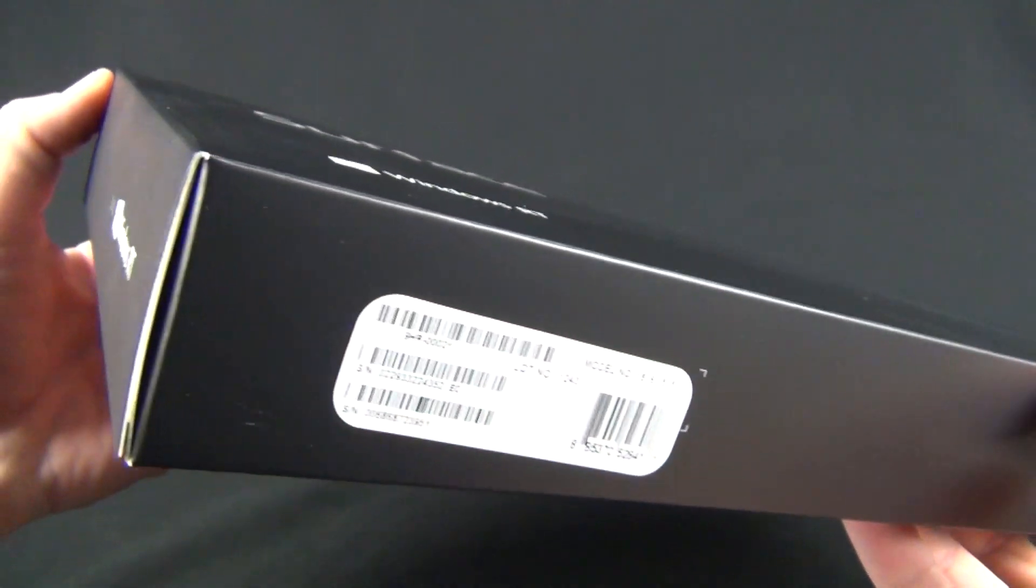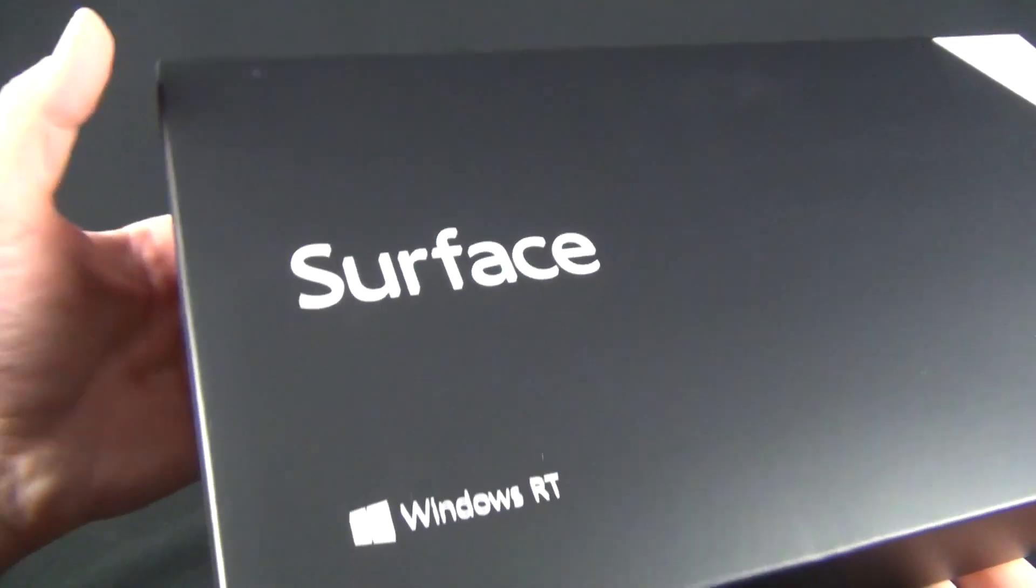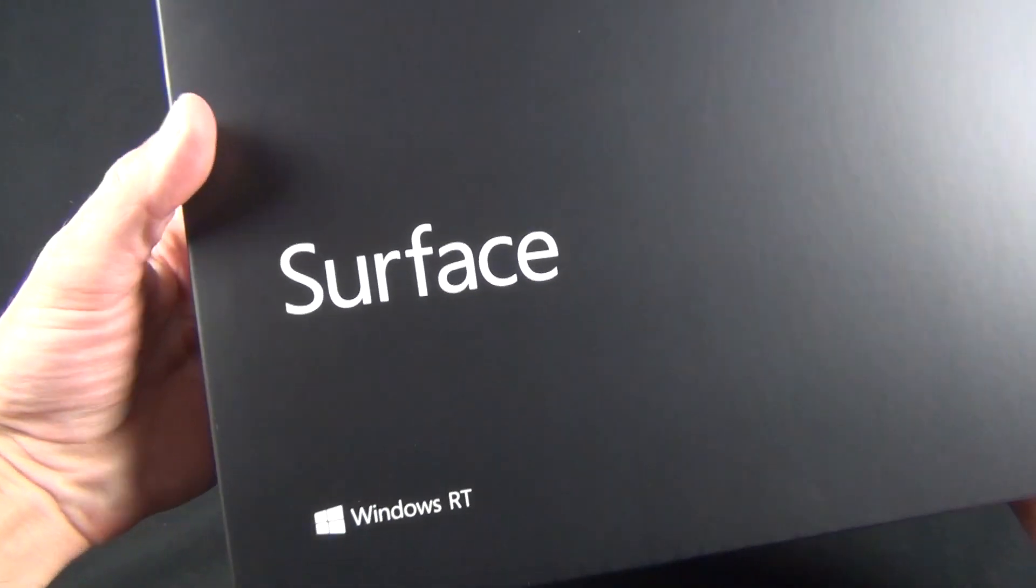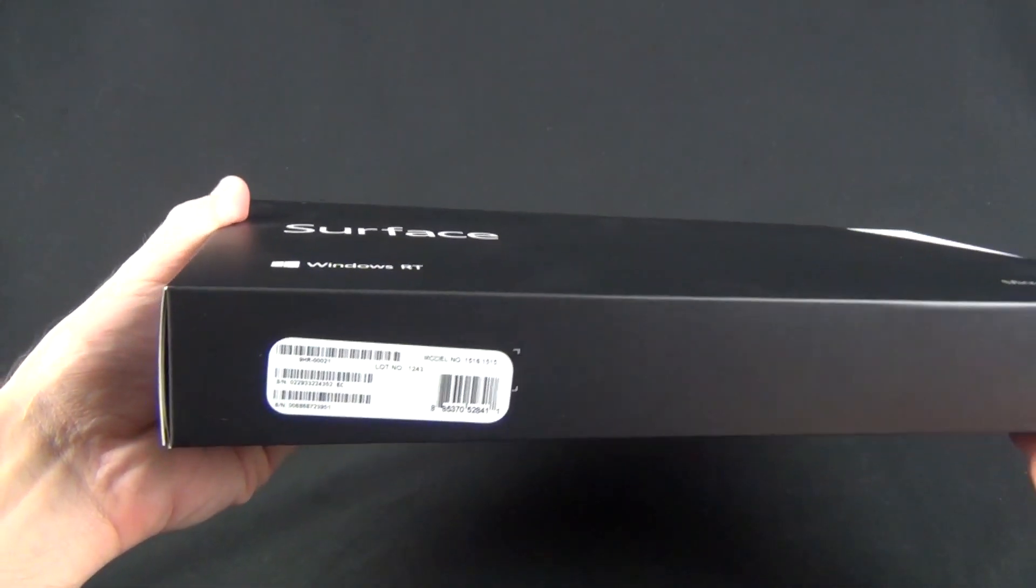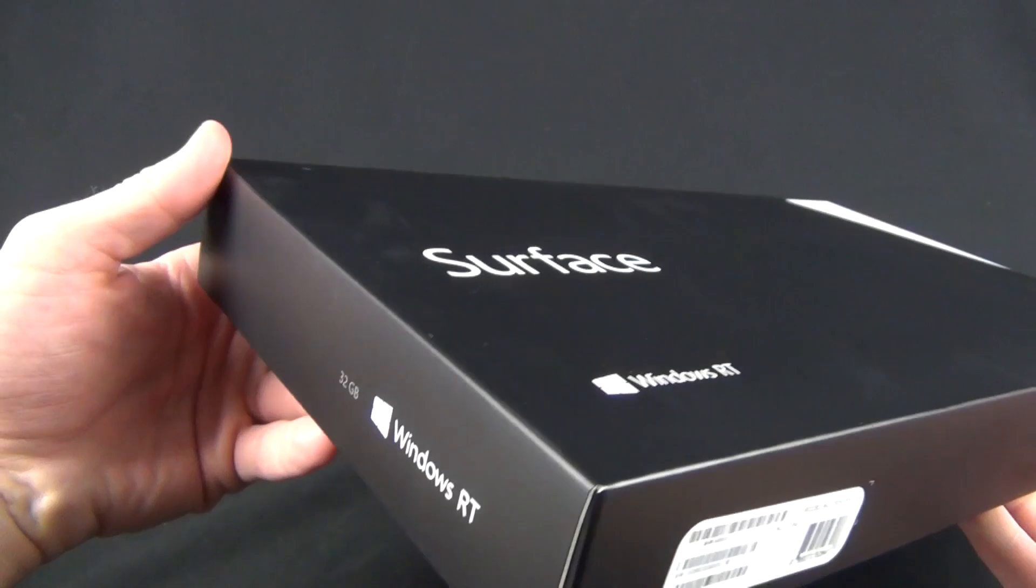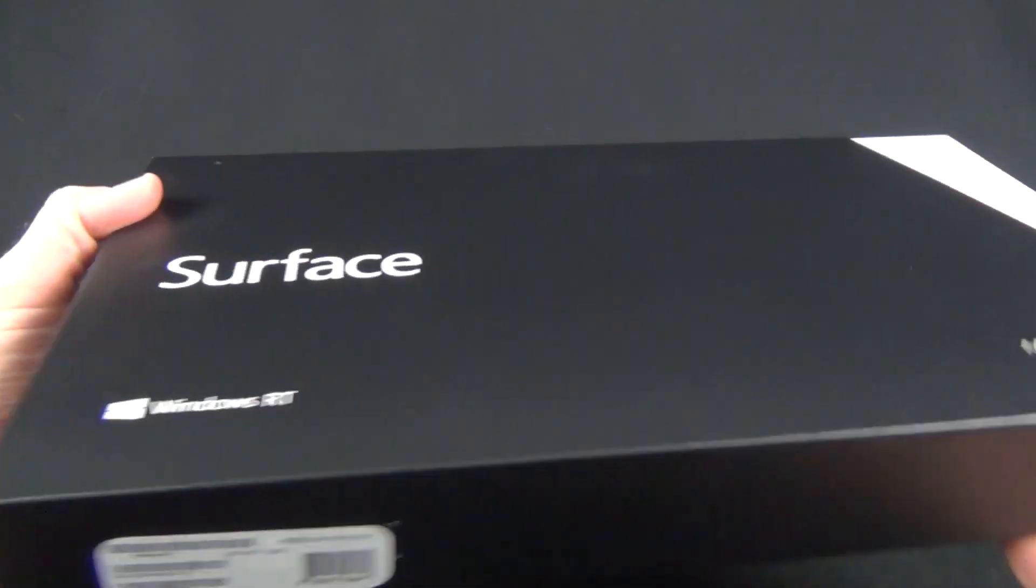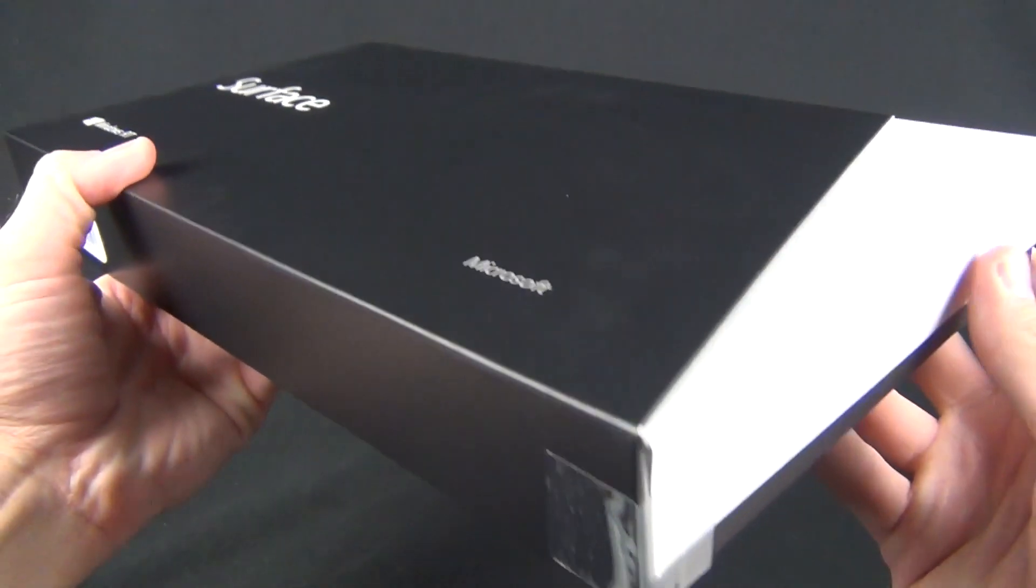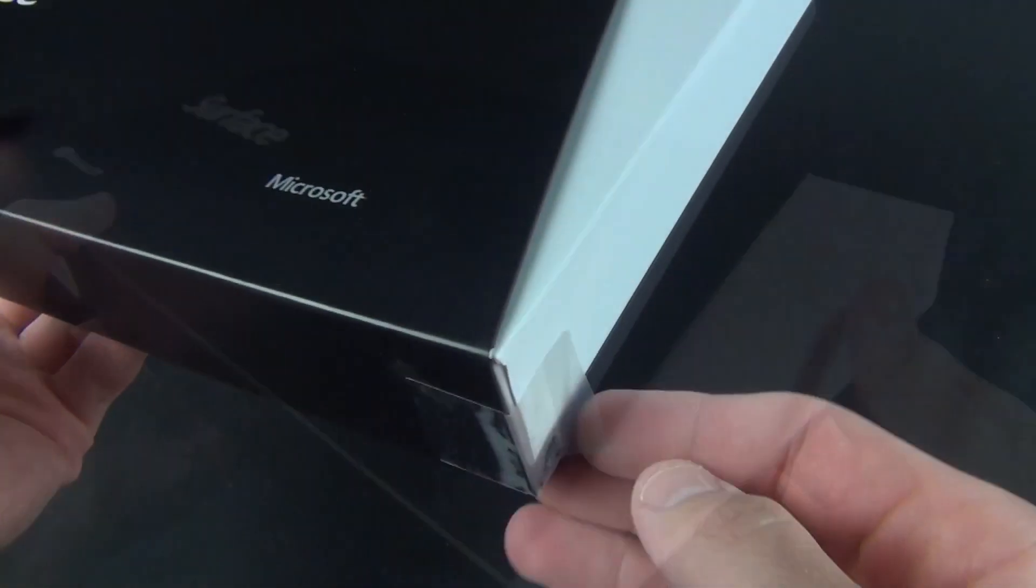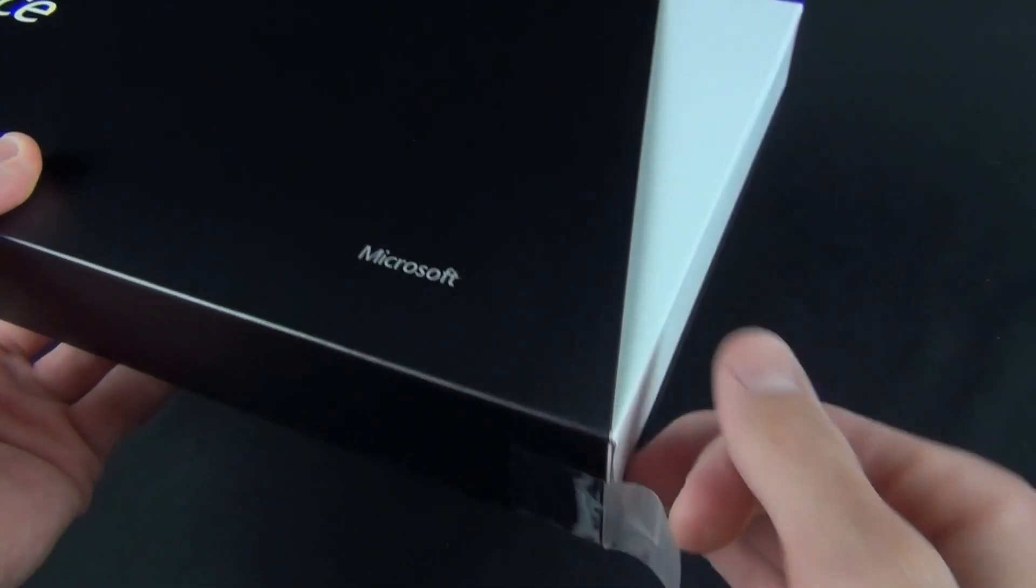Spec-wise, we have an NVIDIA Tegra 3 quad-core CPU with 2 gigs of RAM and a 10.6-inch ClearType HD display with a resolution of 1366x768 for a true 16x9 aspect ratio. This is great in particular for watching movies. Now enough of the talking, let's get to the unboxing.